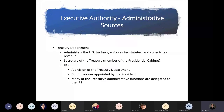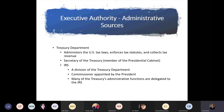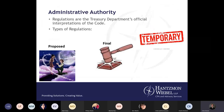Moving on to executive authority — this is administrative sources. The Treasury Department administers U.S. tax laws, enforces tax statutes, and collects tax revenue. The Secretary of the Treasury is a member of the presidential cabinet. Ultimately this falls on the IRS, which is a division of the Treasury Department, and the Commissioner is appointed by the president. Many of the Treasury's administrative functions are delegated to the IRS. Regulations are the Treasury Department's official interpretations of the code, and there are three types of general regulations: proposed, final, and temporary.